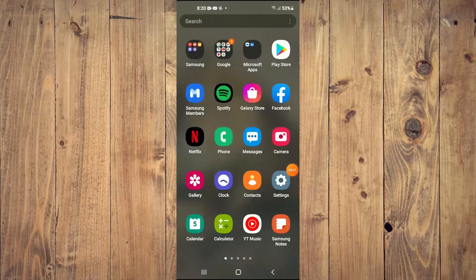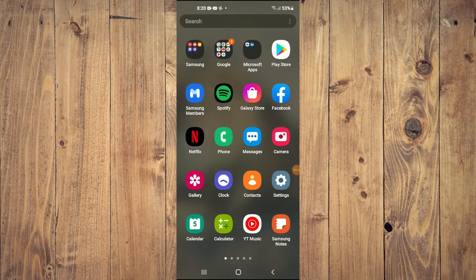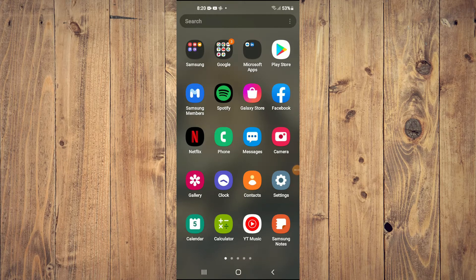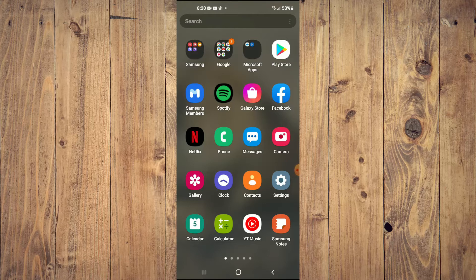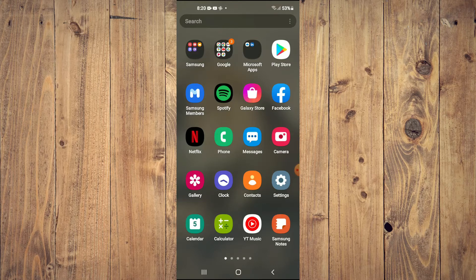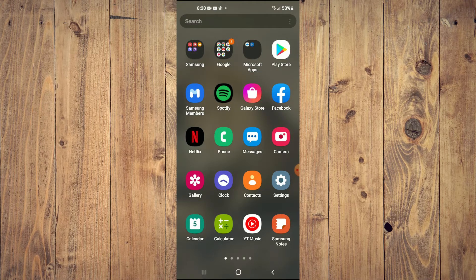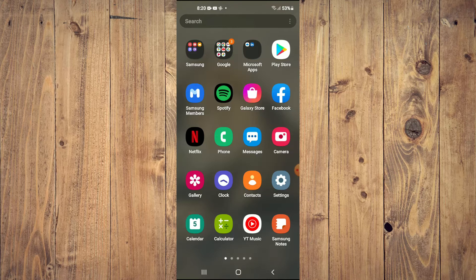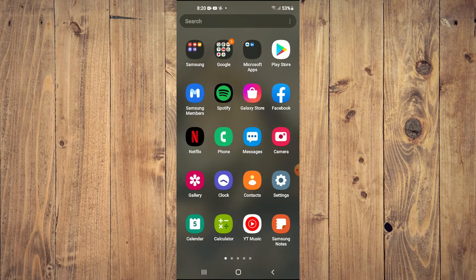Hello, welcome to Simple Answers. I'm your host Jason. In this video, I'll be showing you how to fix Instagram story black screen on your Android phone.